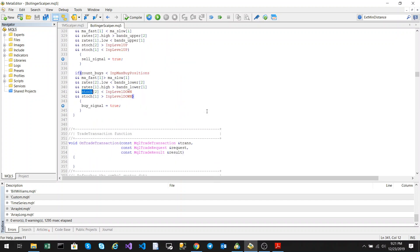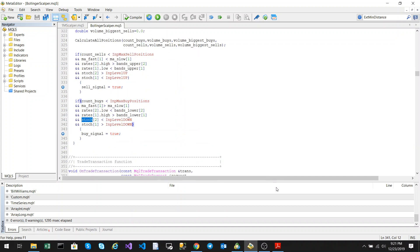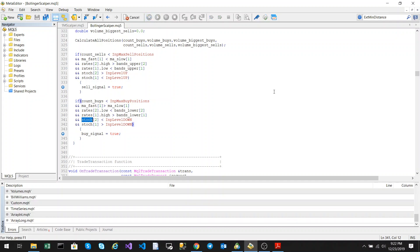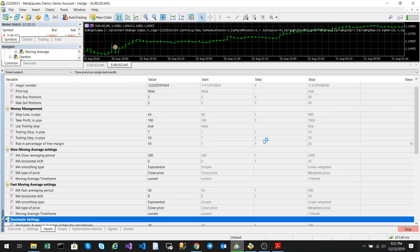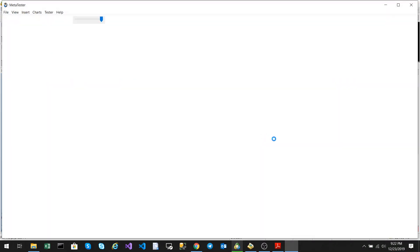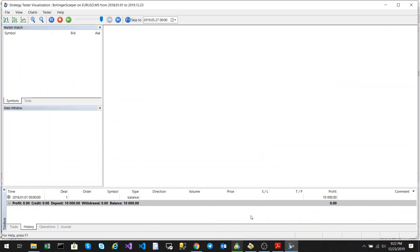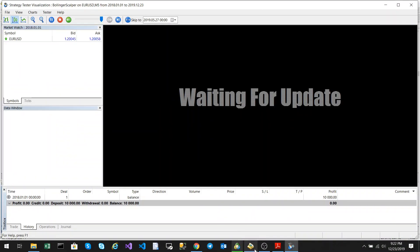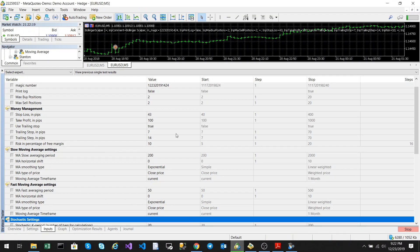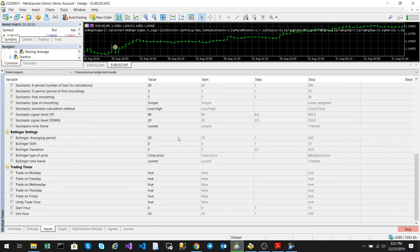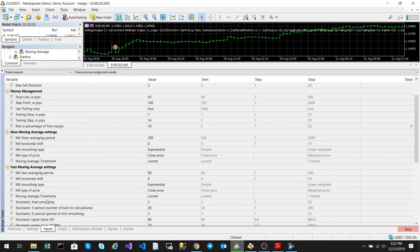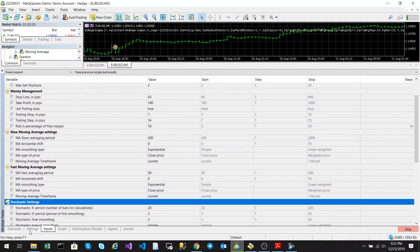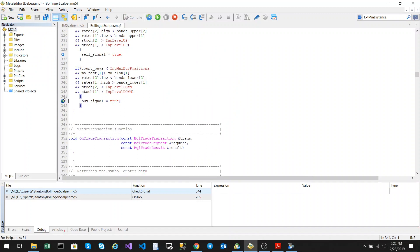We're going to put a breakpoint in and debug it to show the trade. If you look at the input parameters, I've set it to the default parameters on the five-minute chart for the EURUSD from 2018-01-01 to today.